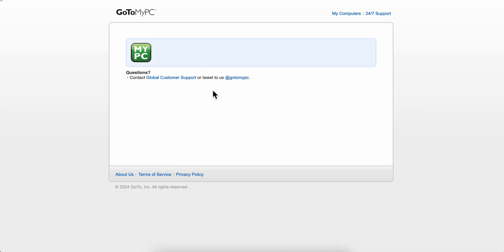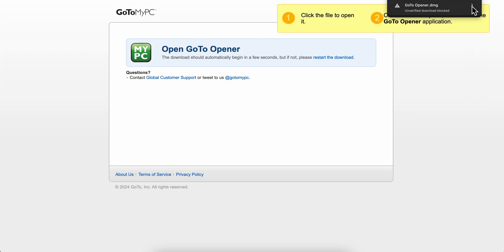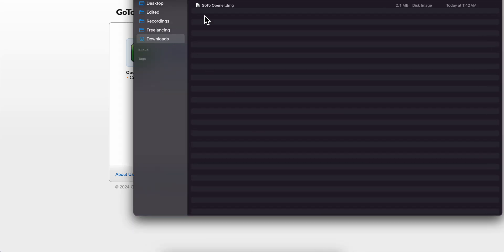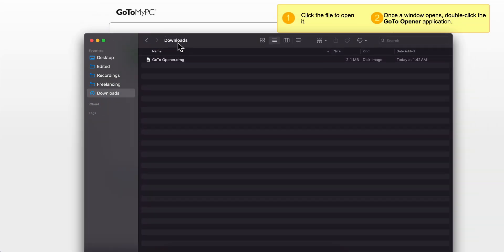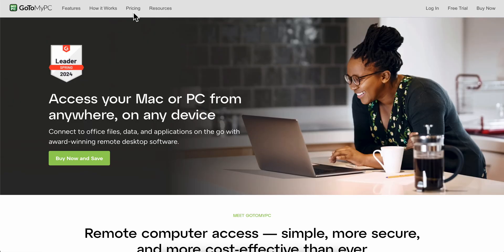Simply install it by clicking on this button, and now we're gonna have to wait. As you can see, the download will start automatically. After you finish downloading and installing the software on your computer, you can simply go back to GoToMyPC and log in to your account.